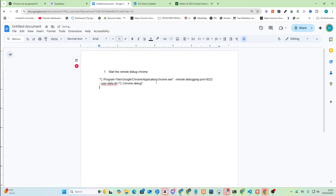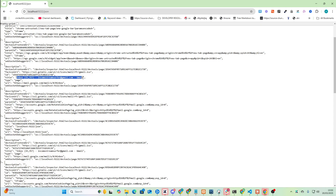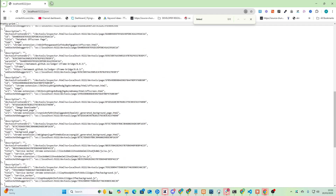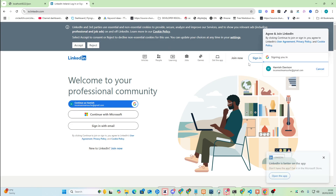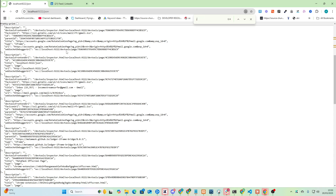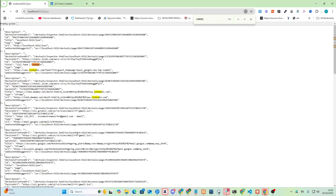The way you know this is running is if you click on slash JSON — so localhost 9222. Let's put that in the SOP. Check if it's running by going to this link, and you should see it says inbox, incomestreamsurfer@gmail.com, and then it should say LinkedIn. I'm not on the right server, so if I open up LinkedIn and sign in, now if I refresh this, it should say LinkedIn somewhere. There it is — LinkedIn. So this is like the JSON of what I have open on my remote server.